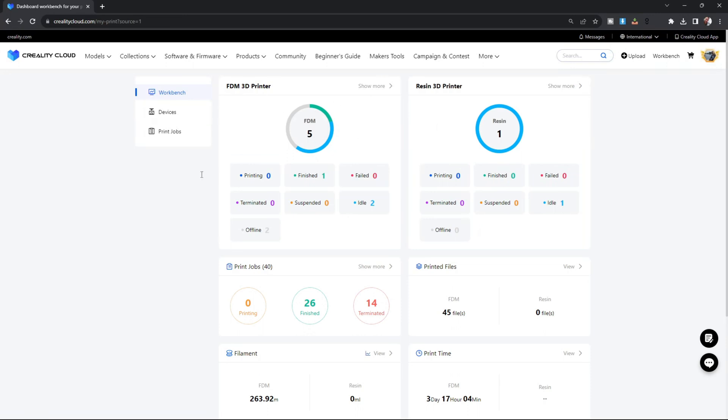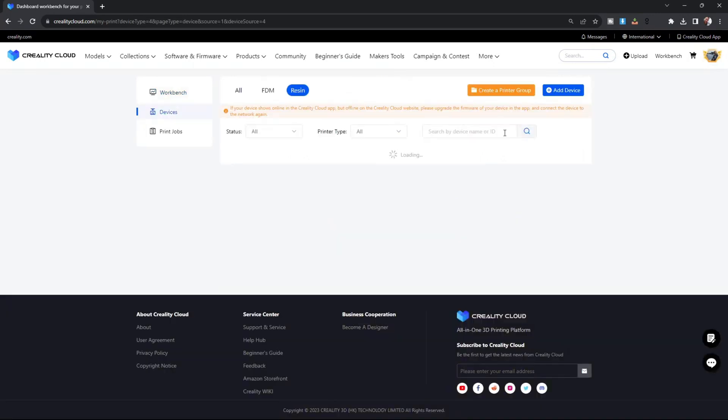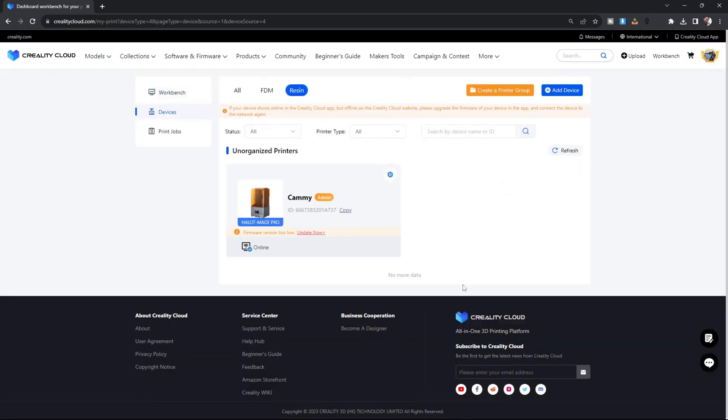These are your FDM printers. These are your resin printers. You can see I have one resin printer, that's the Halo Mage Pro. I'm going to click on it and it will come up and look like this.